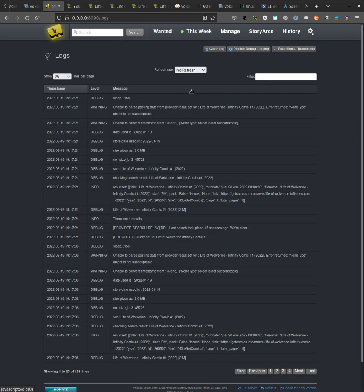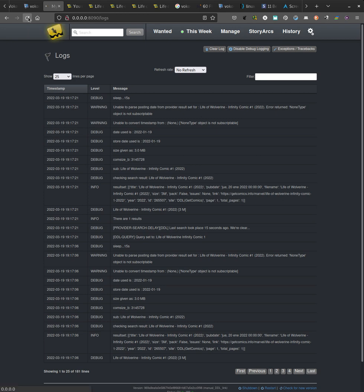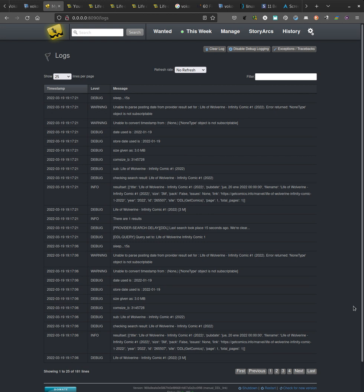So the thing I've been working on is, what if I could just tell the issue, okay, this is the URL. Skip all the search and just download from this URL. And this is what I want to show.